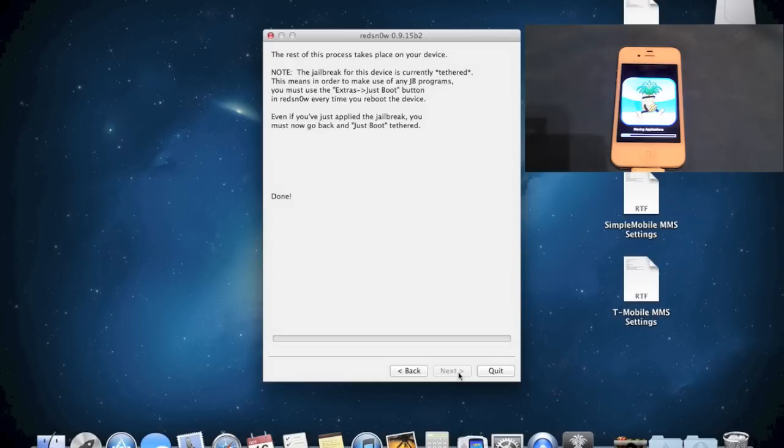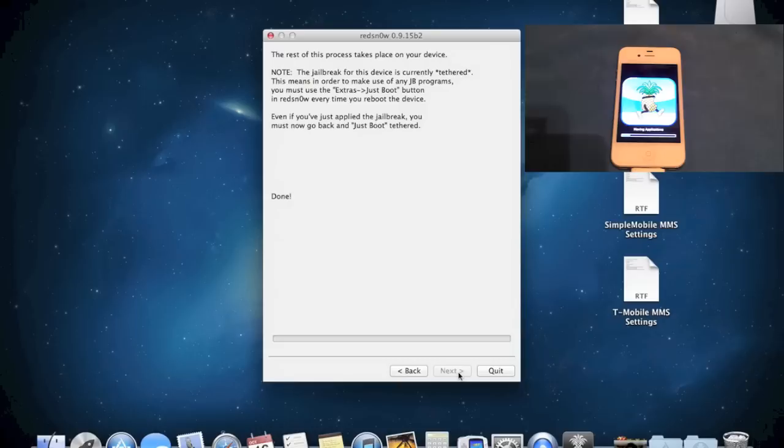The main ones that I know are H2O, Straight Talk, Simple Mobile, and T-Mobile. Those are the pretty major popular ones. I know I think Net 10 is out there. The Net 10 settings are similar to the Straight Talk and H2O settings. But you should be able to find them on the web.